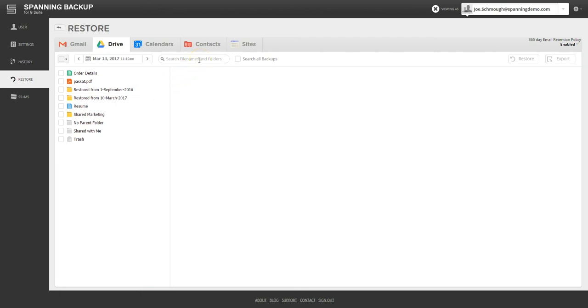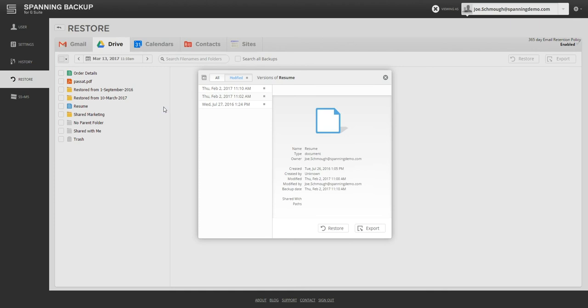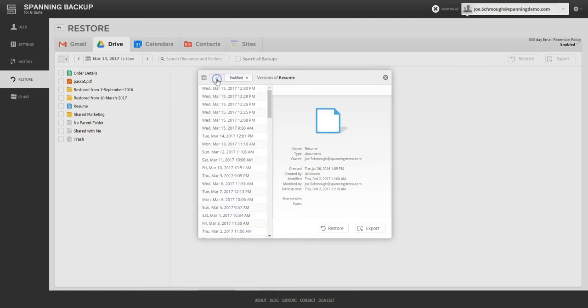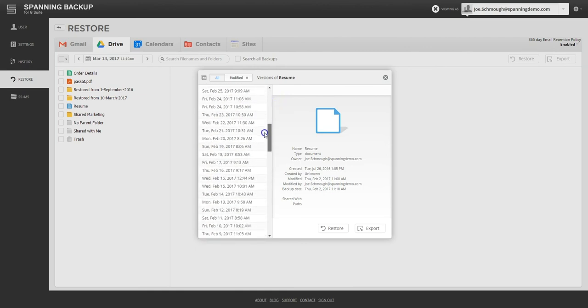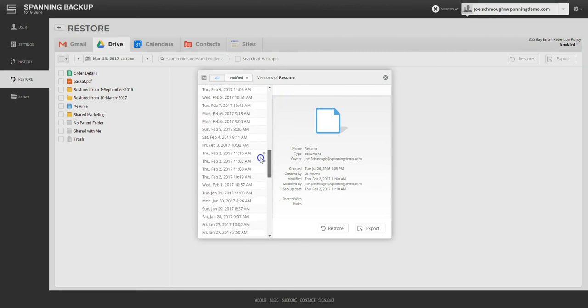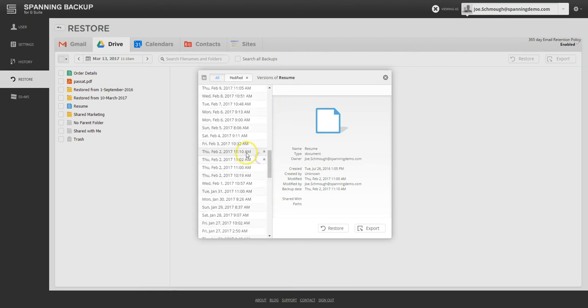Clicking on the icon to the right of the file name shows a version history for that particular file or folder. Spanning displays the point in time backups when the file or folder were changed in the modified tab. Each backup that Spanning saw the file or folder in Drive is shown in the All tab. Admins can choose to pick any version and restore or export the file if needed.